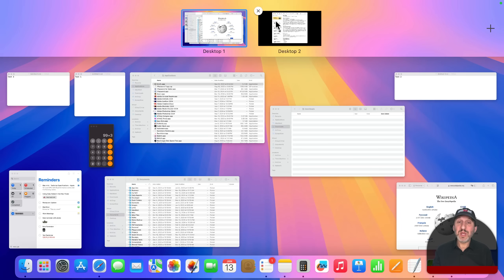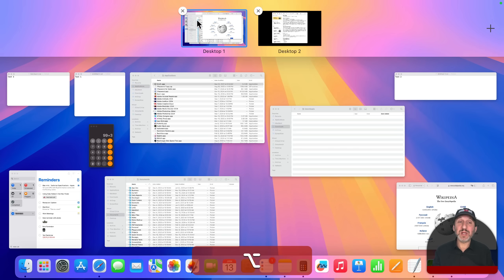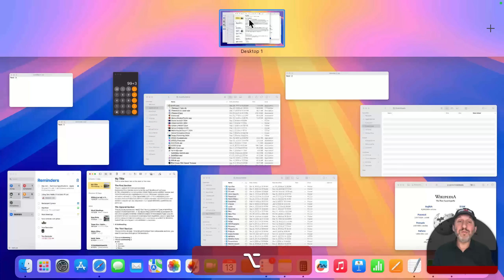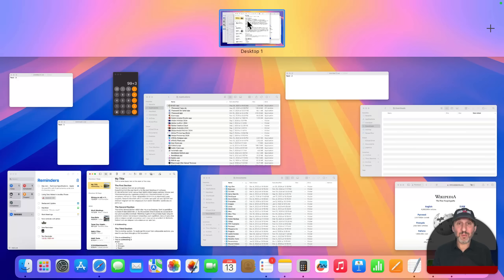To remove a desktop, you can click the little X button on it. You can also hold the Option key down and it shows you all of the X buttons at once — very useful if you have a lot of desktops and want to quickly delete them. Note that if you remove a desktop, any windows on it will move back to desktop one. You can create up to 16 different desktop spaces.